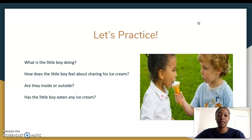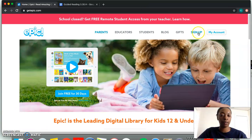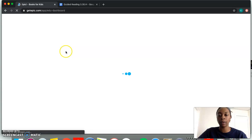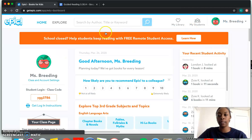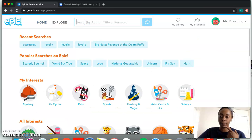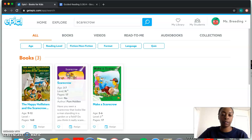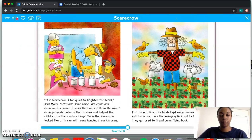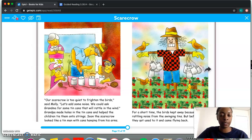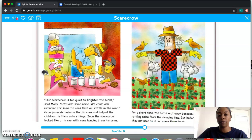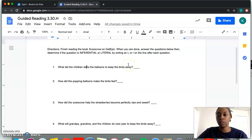All right scholars, the next thing we need to do is log on to Get Epic and go to the text 'Scarecrow' that we started last week. I'm signing into my account — remember mine looks a little different, but you all know how to get on Get Epic. I'm going to the search box at the top and entering 'Scarecrow.' Remember, it is the purple book in the center. When you read, you're going to finish the rest of this book — it's only a few pages, a very simple and easy read.